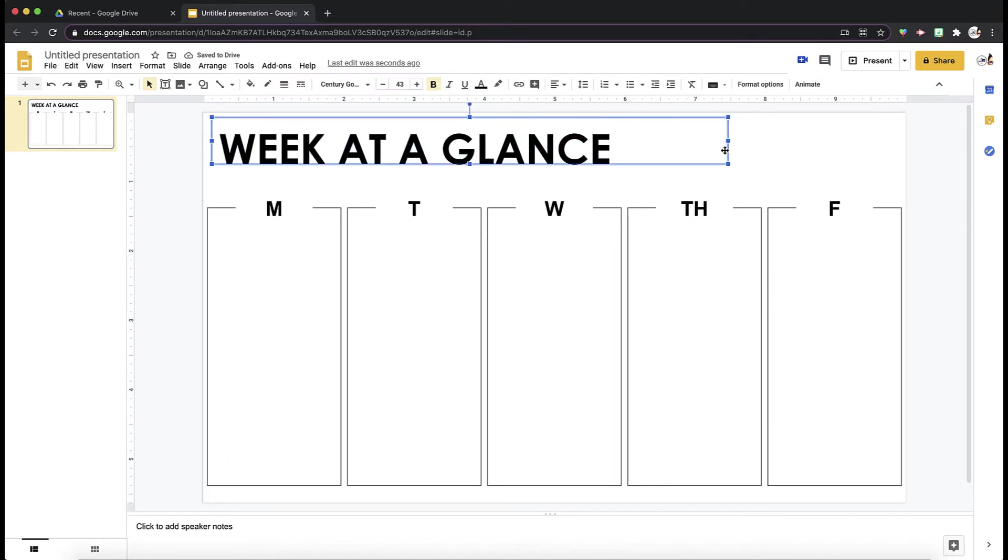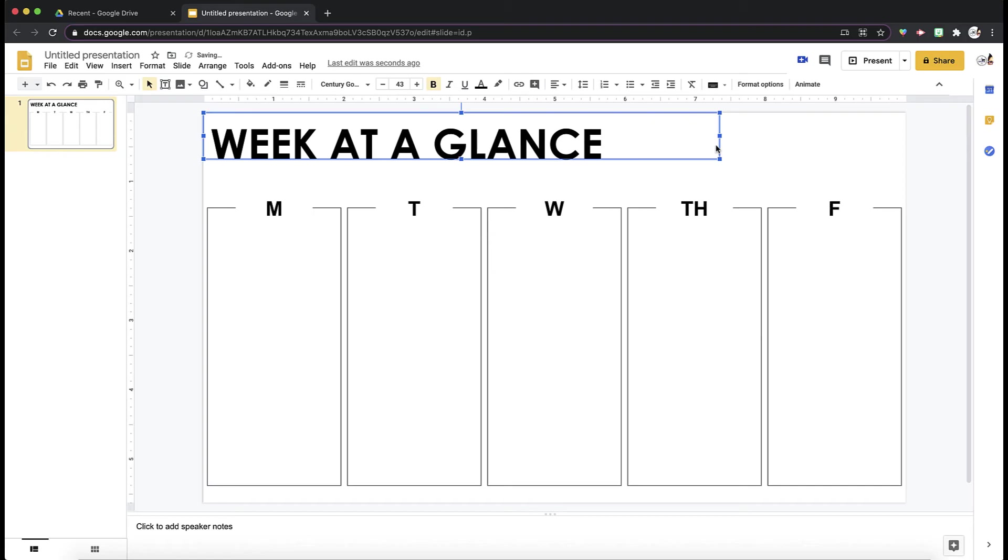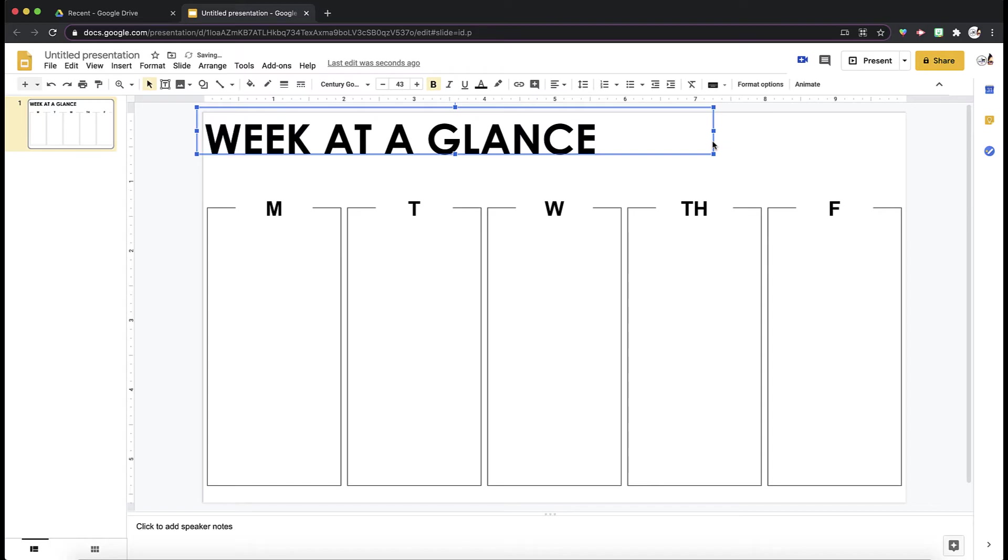Then you can adjust the text box as needed. Maybe I want to put this up a little bit more.